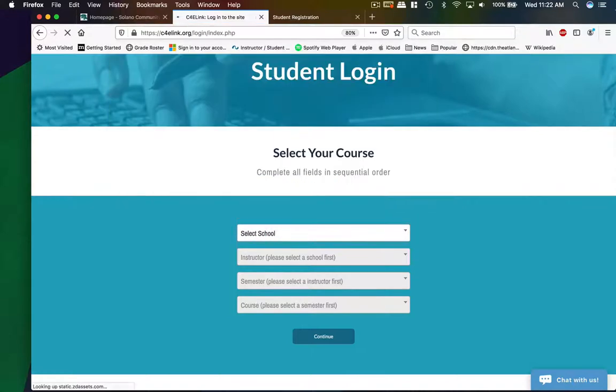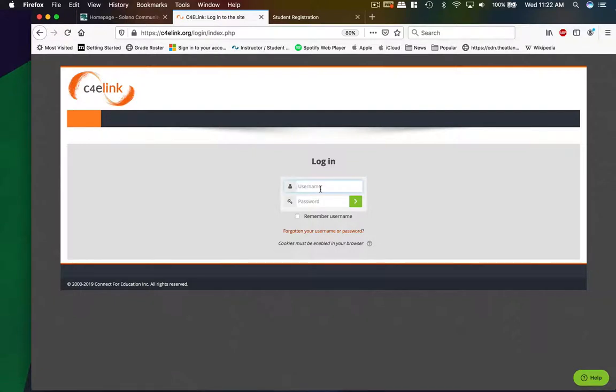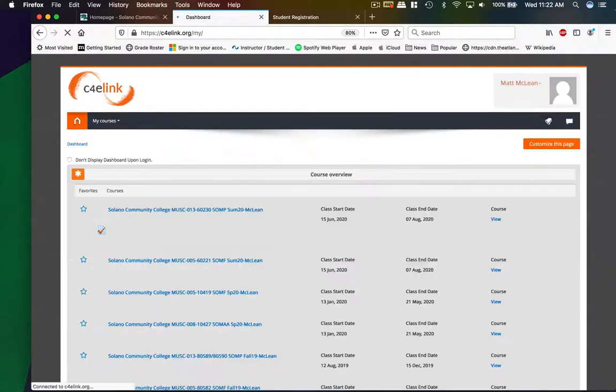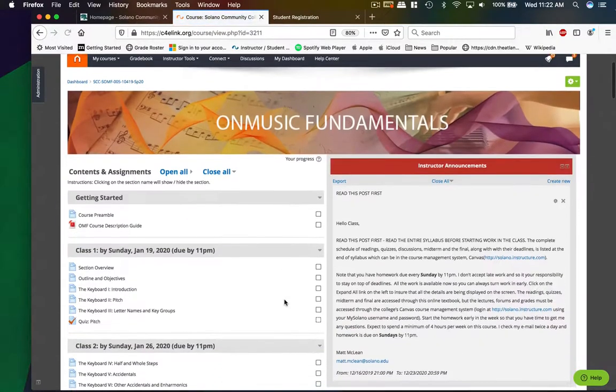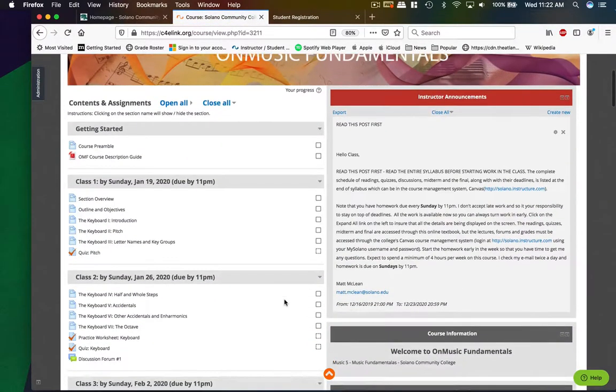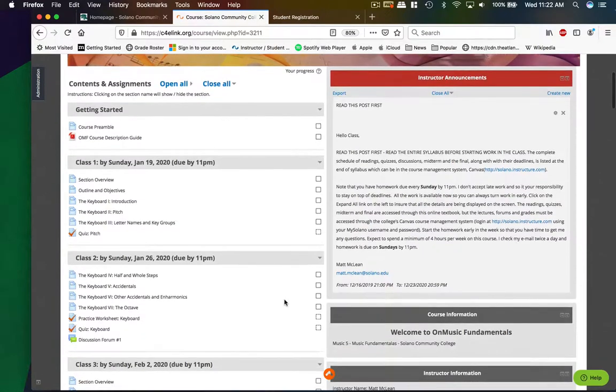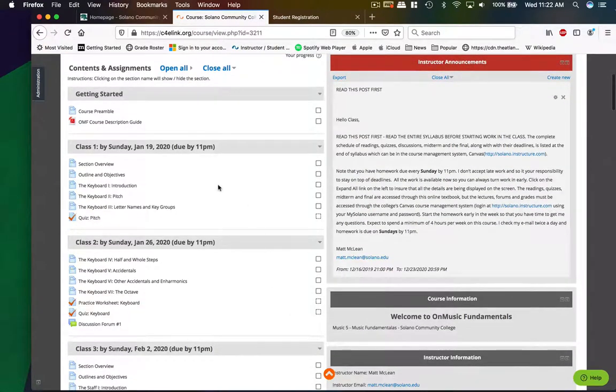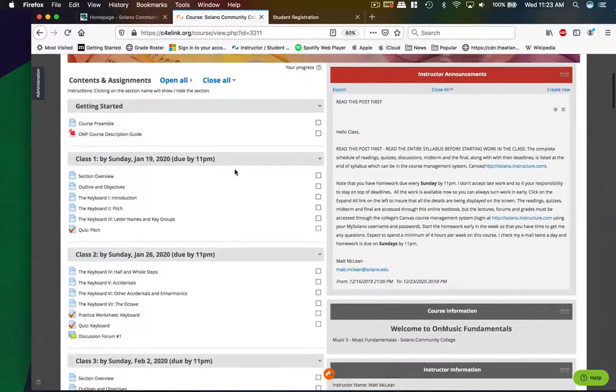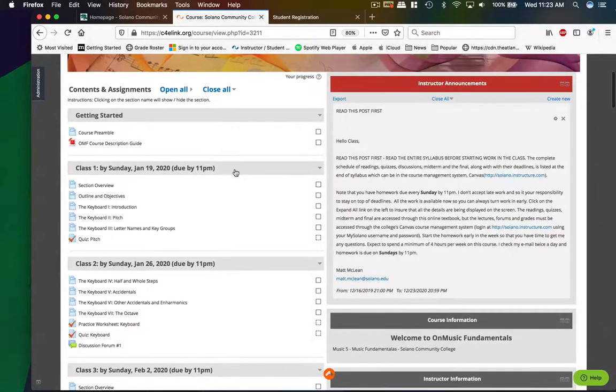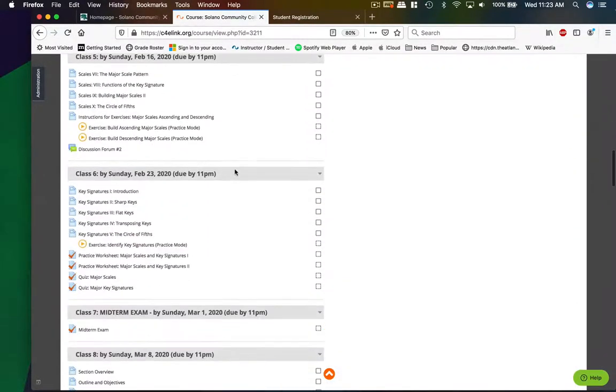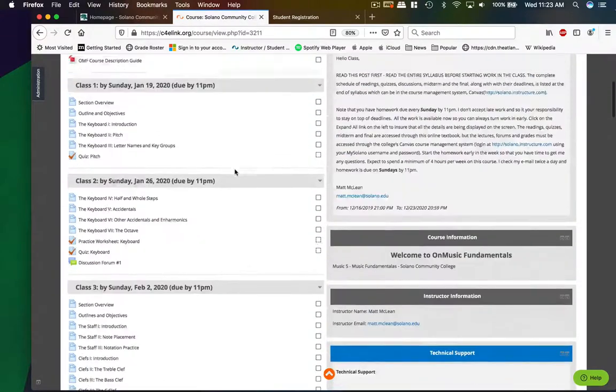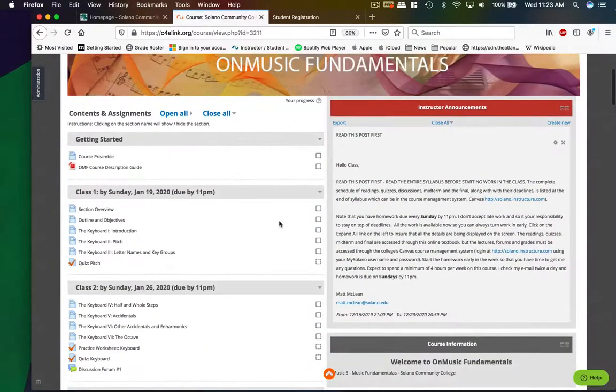But you just type in your username and password. This will take you to a dashboard. You should only have one course in there. And here's the homepage for the e-textbook. It's laid out a lot like Canvas shell. It has corresponding class numbers with the due dates in there. And you can see if you scroll down all the readings you'll have to do by the end of the term.